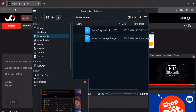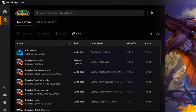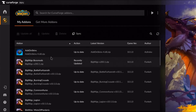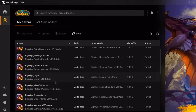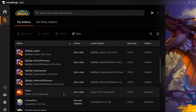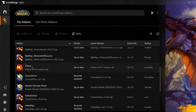For the add-ons you'll need, I'm going to go through them now. First is AddOnSkins — that's important for some of the aesthetic looks. You're going to need BigWigs; I got all the BigWigs for all the different expansions just in case there's timewalking or something. You do not need Clique unless you're a healer — ignore that if you're not a healer.